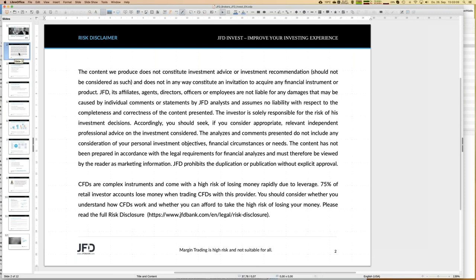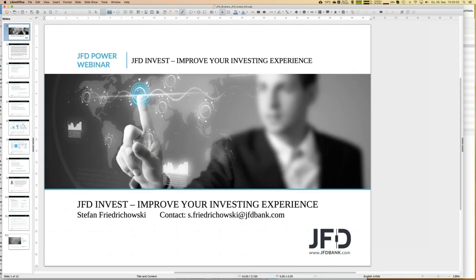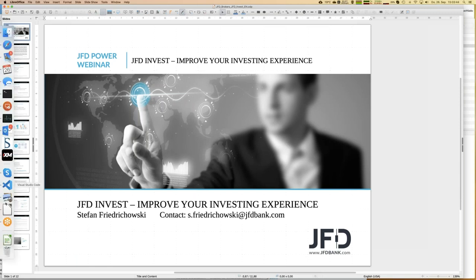As you know the procedure, I always have to show the risk disclaimer. We talk about trading and investments, but all decisions are made by yourself on your own responsibility. If you have questions, drop me a note at s.friedrichowski@jfdbank.com or you may write to support@jfdbank.com.